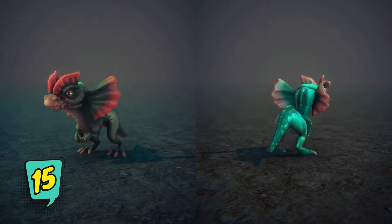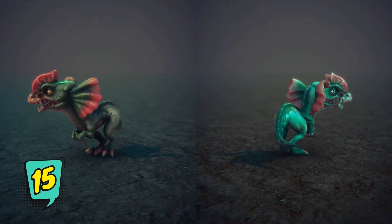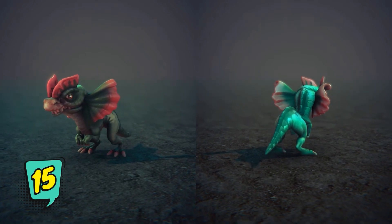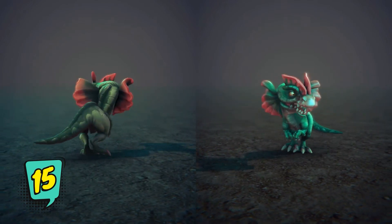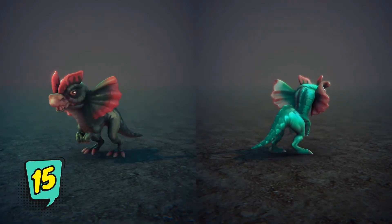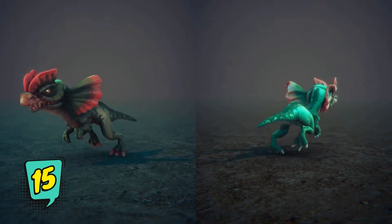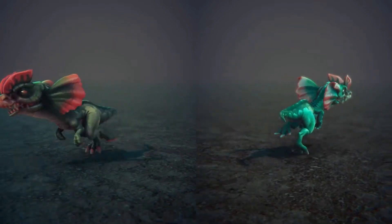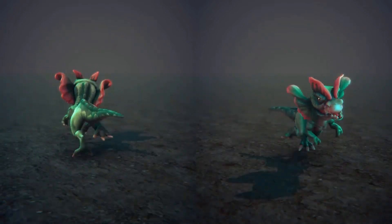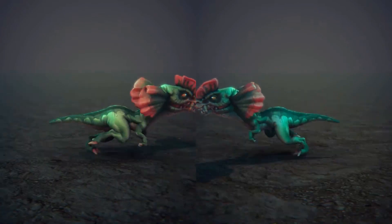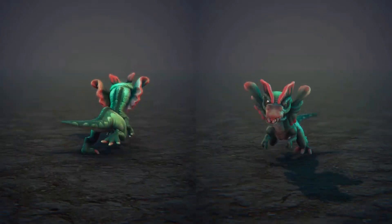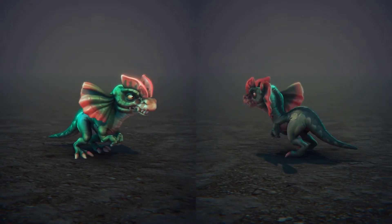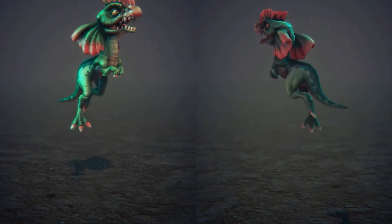The Toon Dinosaurs 2 asset contains 6 cartoon dinosaurs with a lot of animations. It has idle, random idle animations and jumps, in addition to fall, land on the ground, 3 attack animations, 2 get hit animations, 1 death animation, 1 get up animation, turn right, turn left, run and run turn.